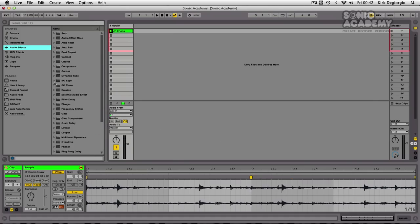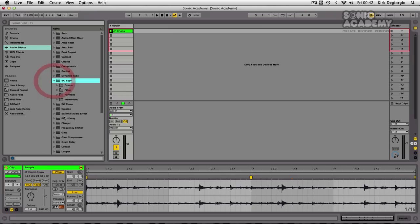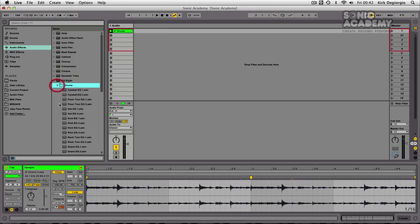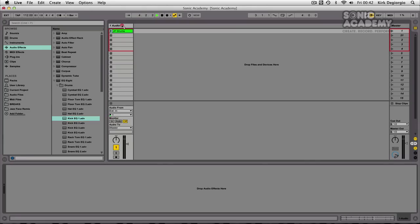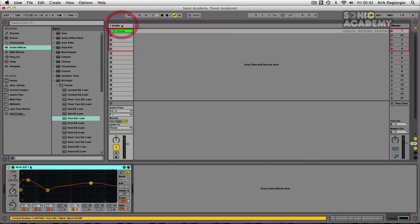And the first thing that we should have a look at is the totally redesigned EQ8. Now I have a drum loop here. So let's try and bring out a bit of the kick on this.